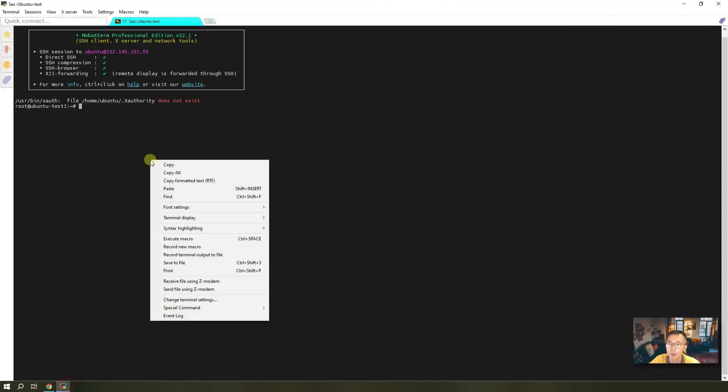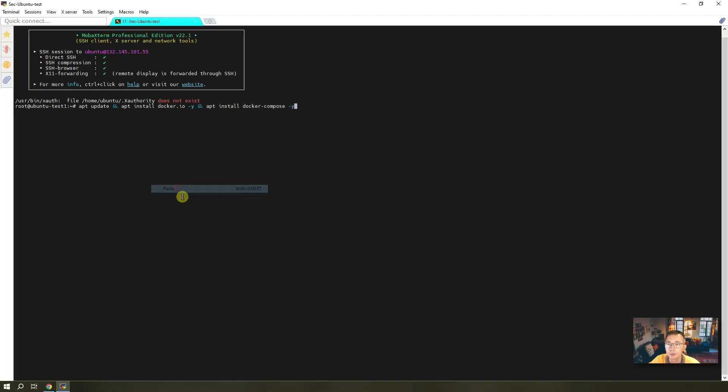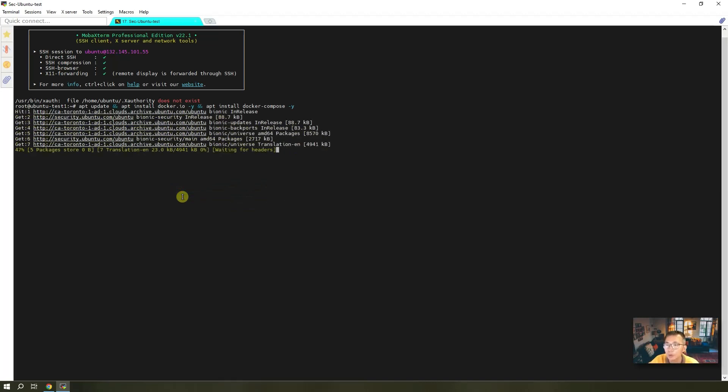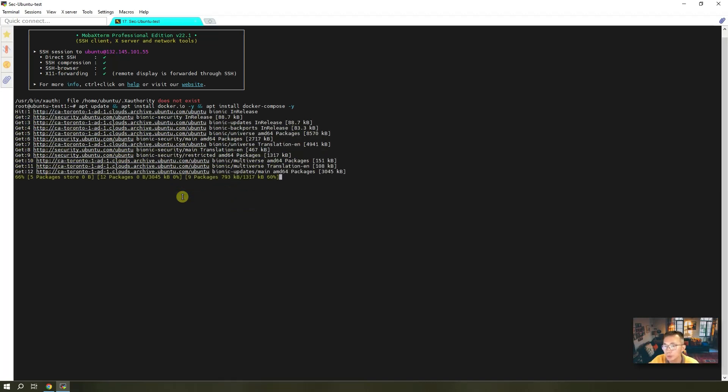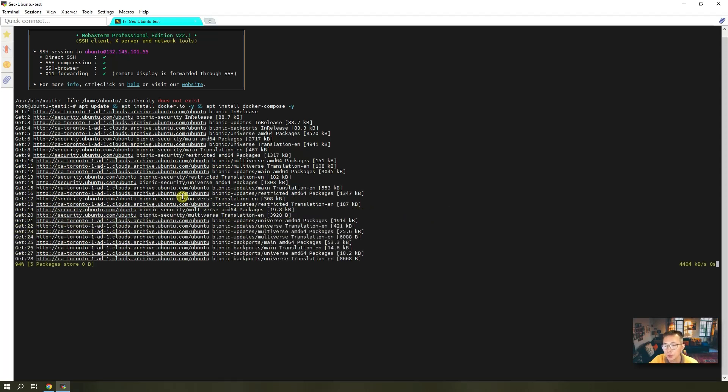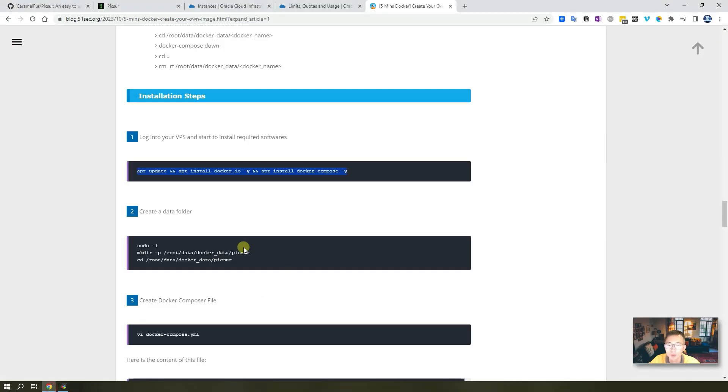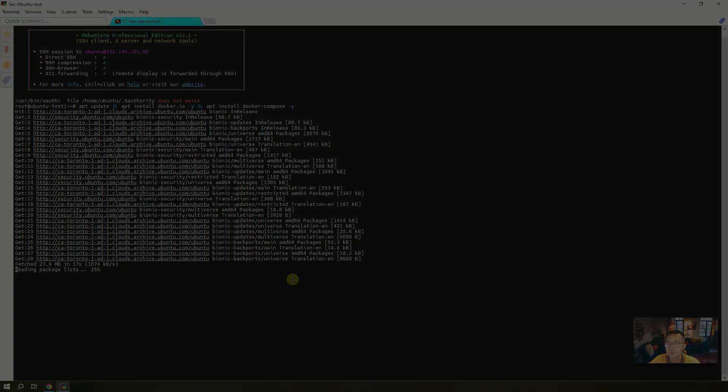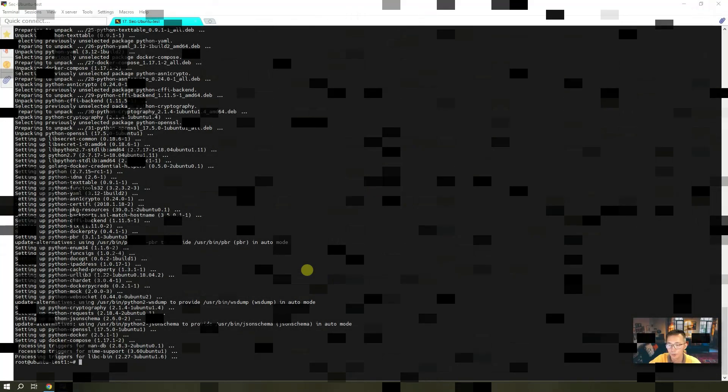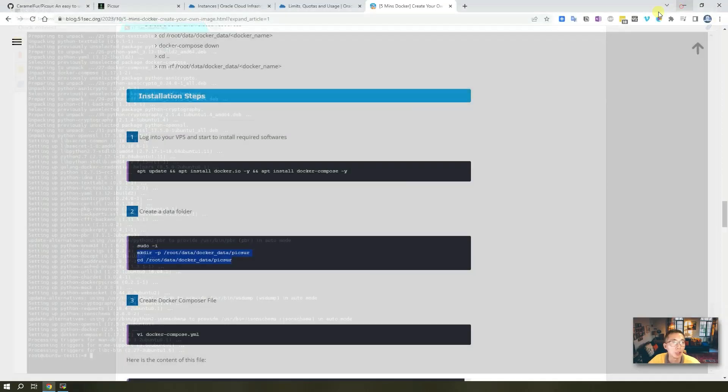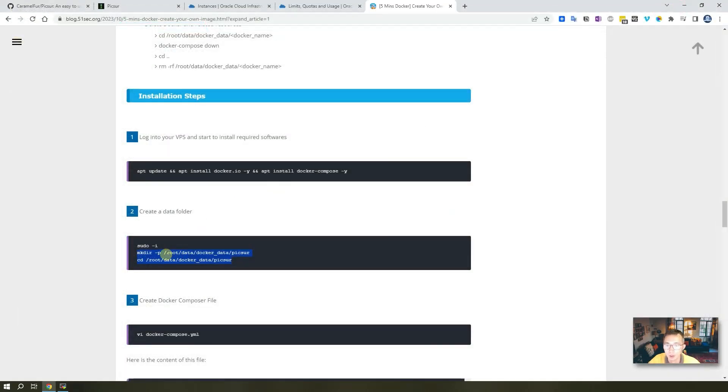To get it running, we need to install Docker and Docker Compose components. Before that we need to update the repository. It will take probably another one minute to get it done, but after that we should be able to create a folder to store Picsur data. Let's wait for this to complete and then we can continue. So we successfully installed Docker and Docker Compose.